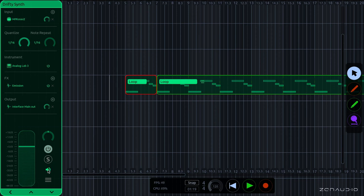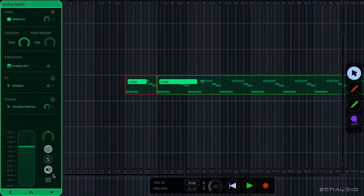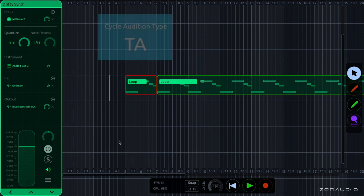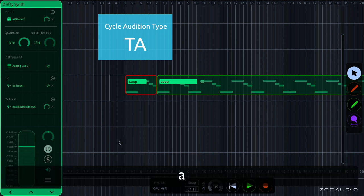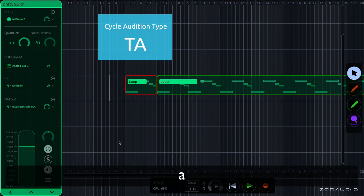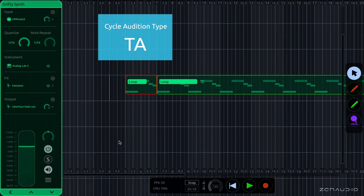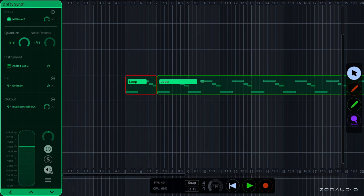And down here is the audition indicator. Currently we're on hover audition, and we can change this to manual audition. And the keyboard command for changing the auditioning type is TA, and this will cycle through hover auditioning, manual audition off, and manual audition on. There is another tutorial online, which gives a little bit more detail about auditioning in ALK.